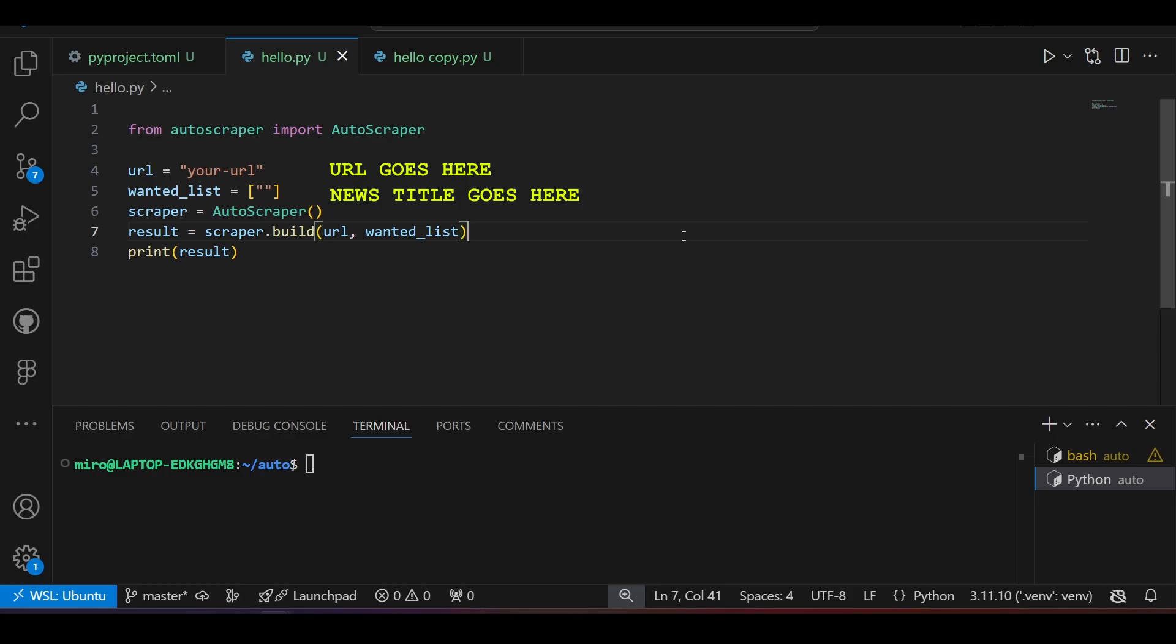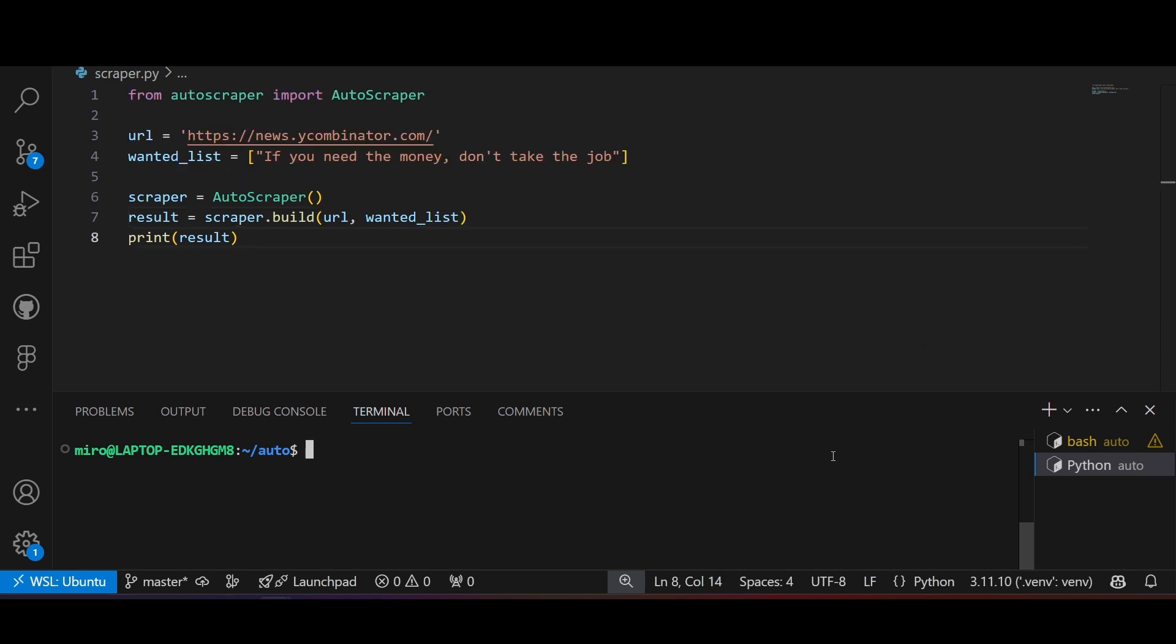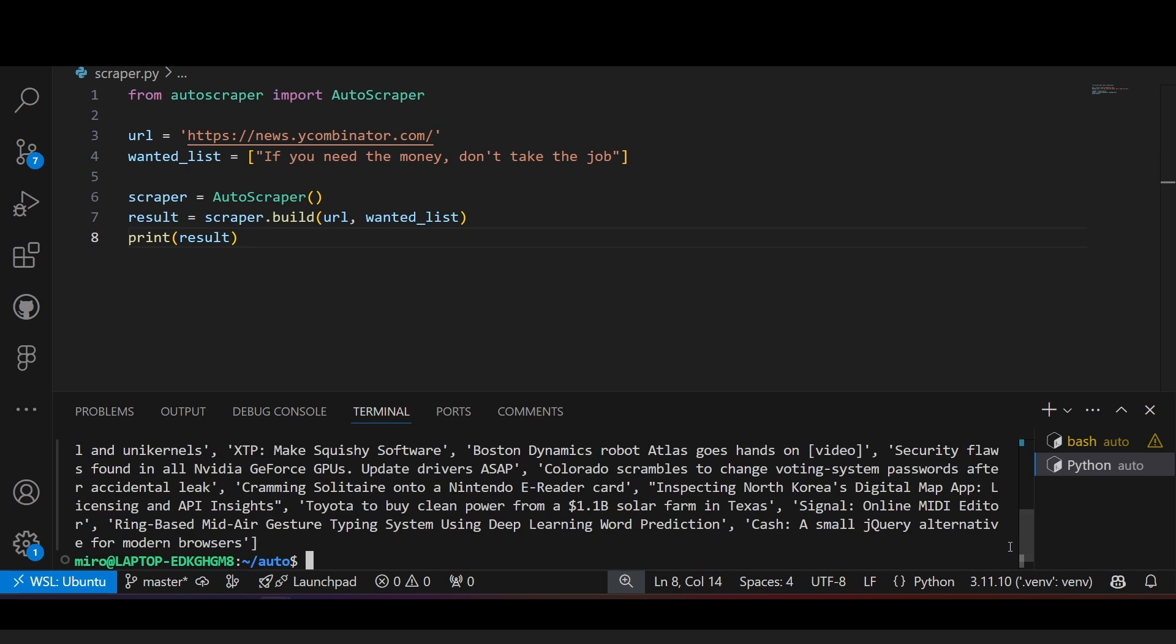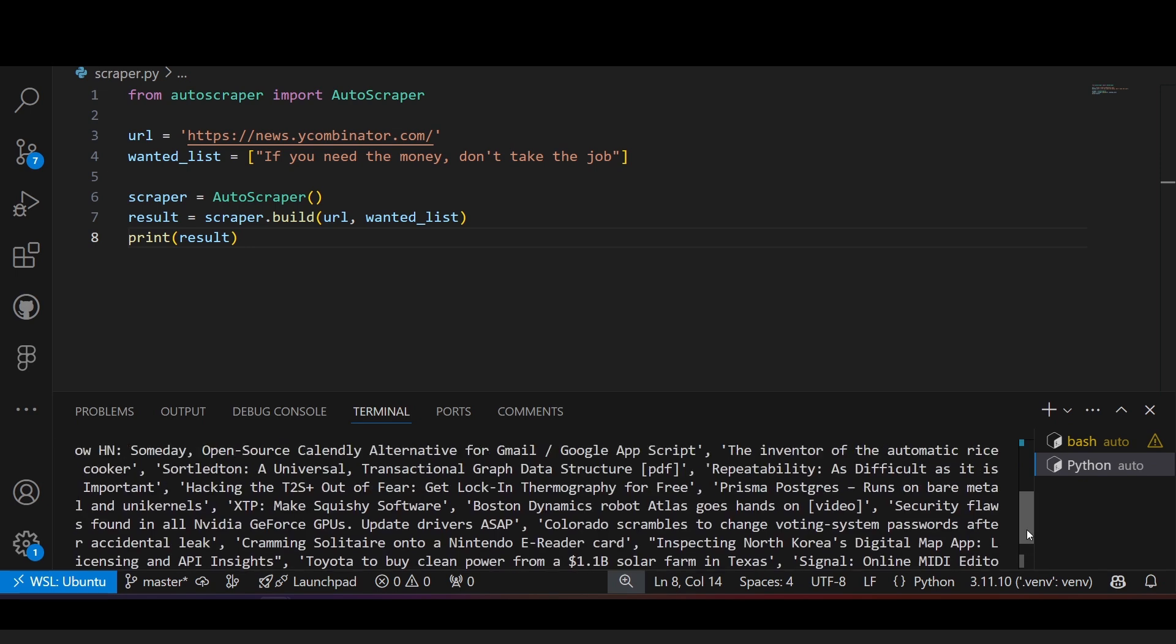Now in your code, simply replace the URL and add the news title to the wanted list. And that's it! Now if I run the code, it gives me all the news titles organized in a list, just what I wanted.